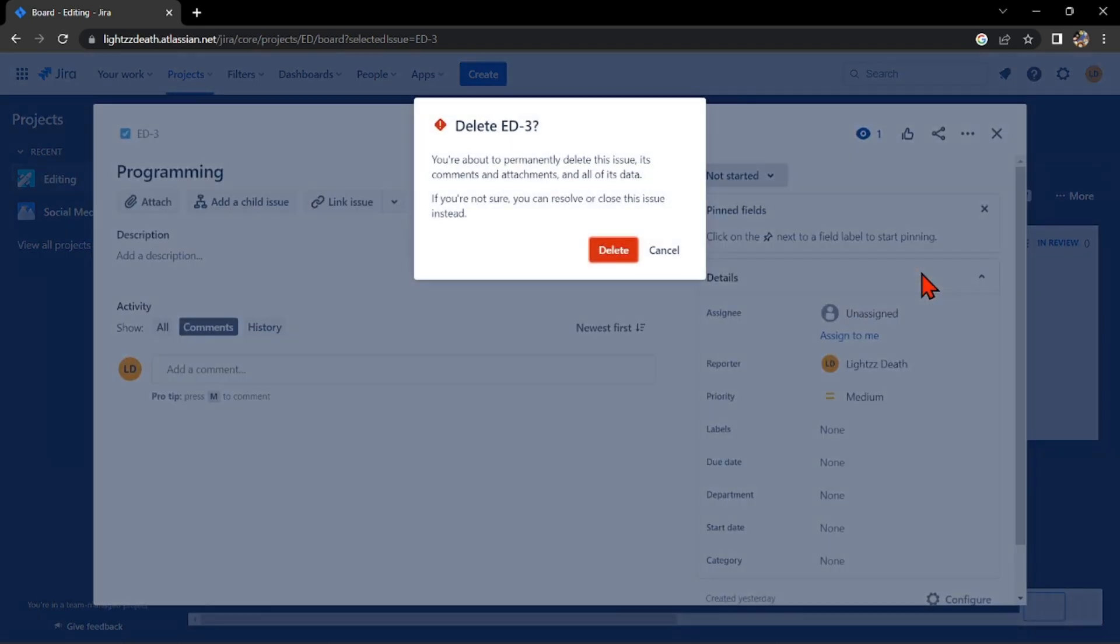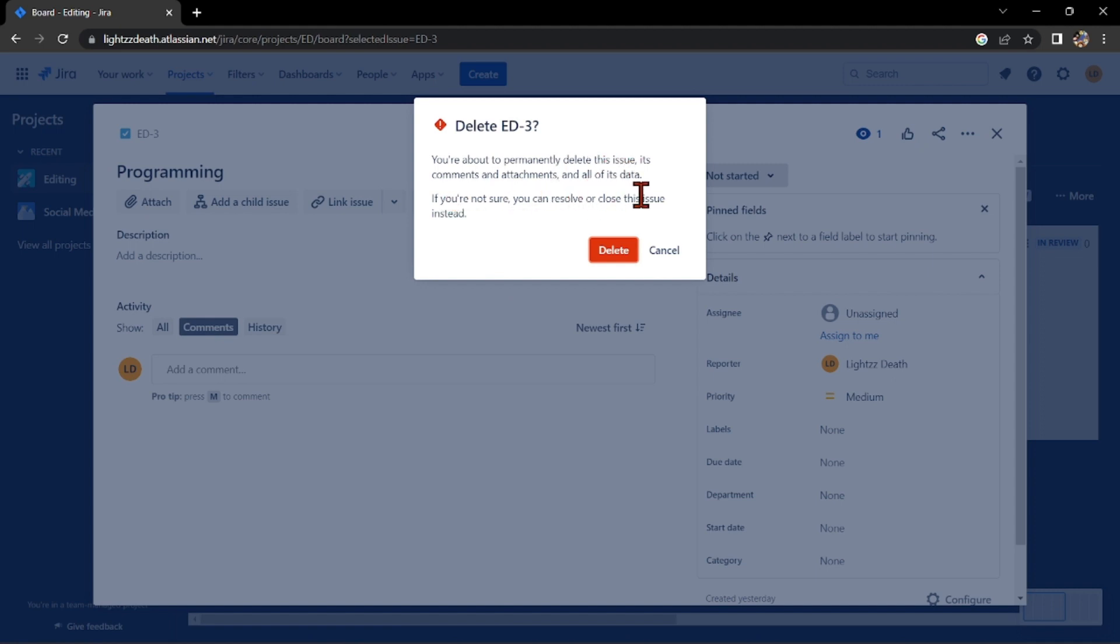After that, a prompt will appear reminding you that when you permanently delete this task, its comments, attachments, and all of its data will be deleted. Also, it cannot be recovered once deleted.